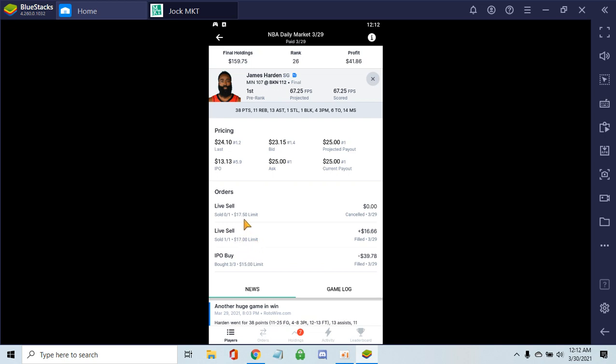I almost cancelled that order because he got hot, so I decided to hold on. I was able to hold on and got the match payout of $25. You can make good money off this platform called Jock Market.